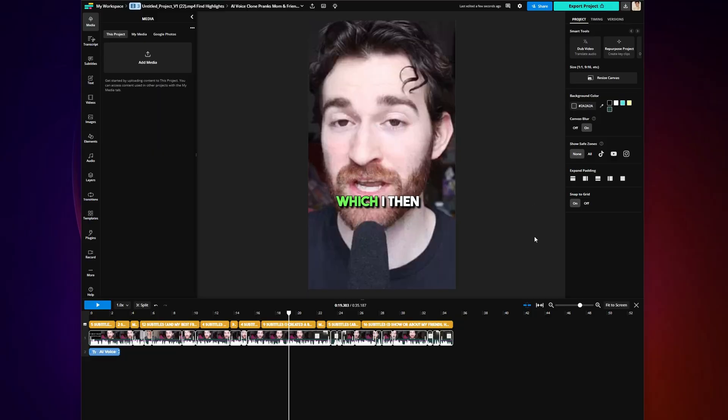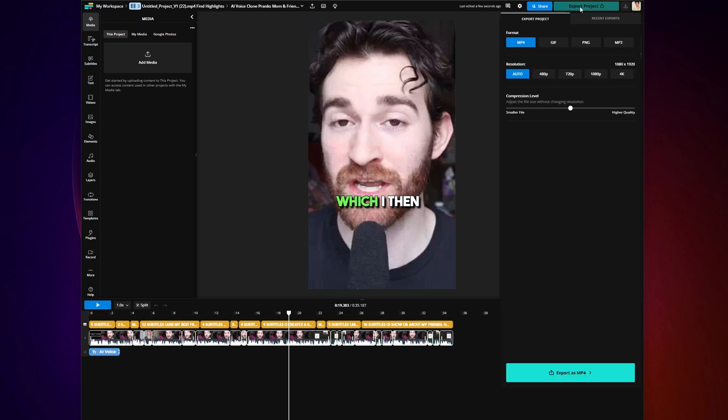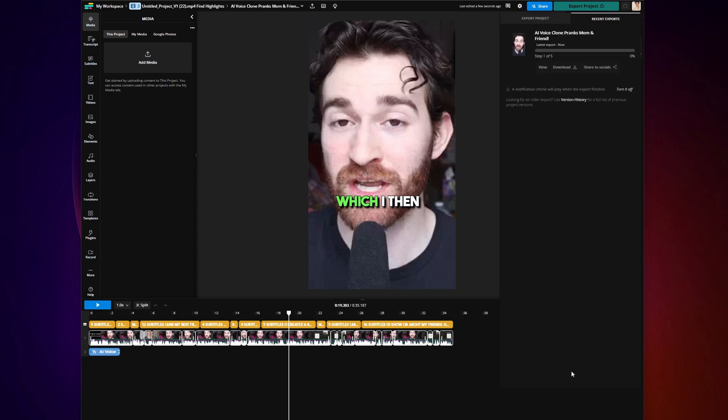And once you're all done, you can go to the Export button in the top right-hand corner, choose your settings, and then click Export again.